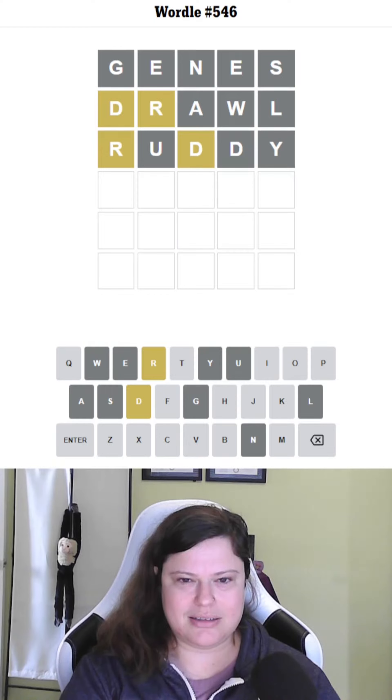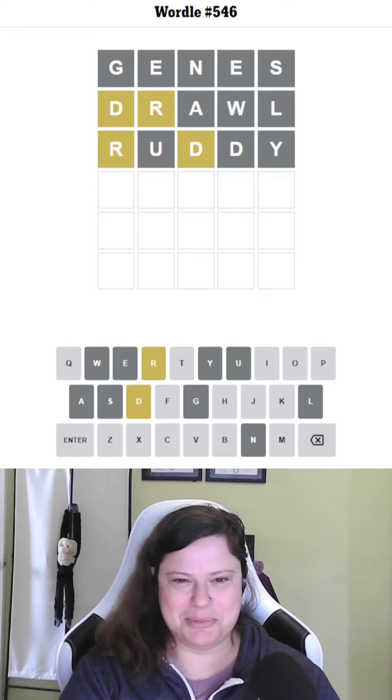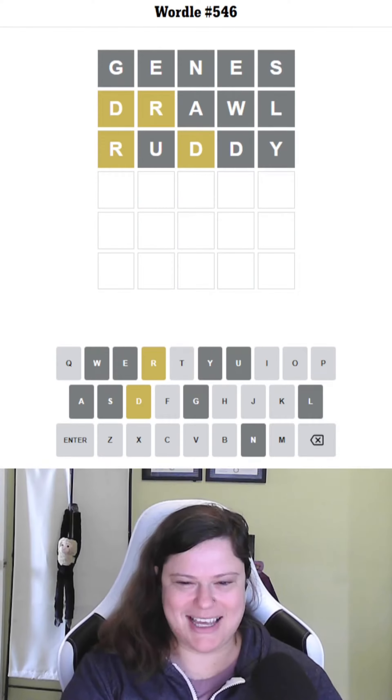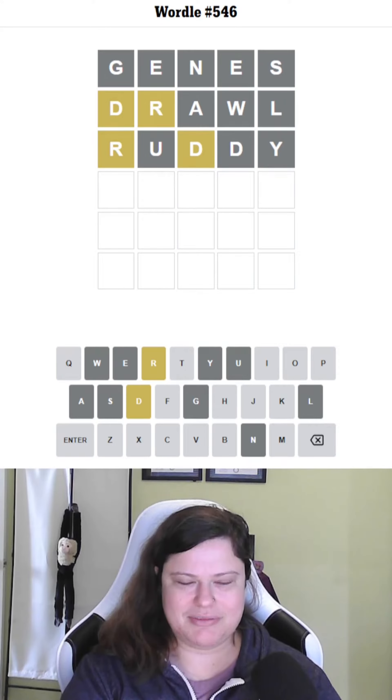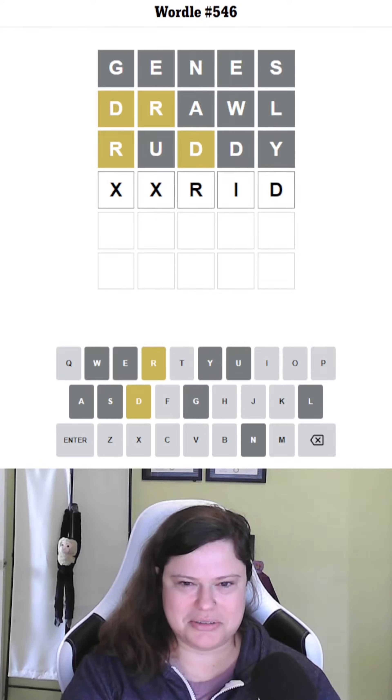I keep thinking Mordor, which isn't a word and is six letters. I feel like ending in R-I-D is good though.